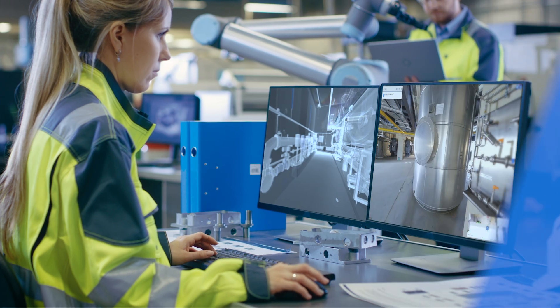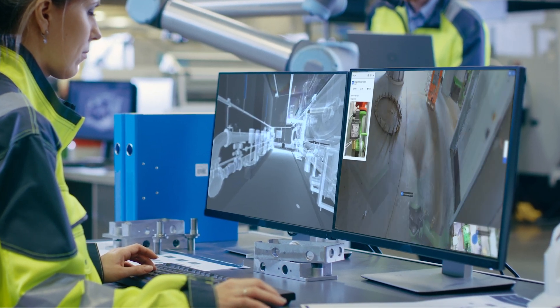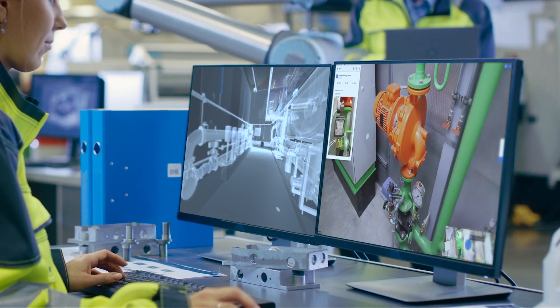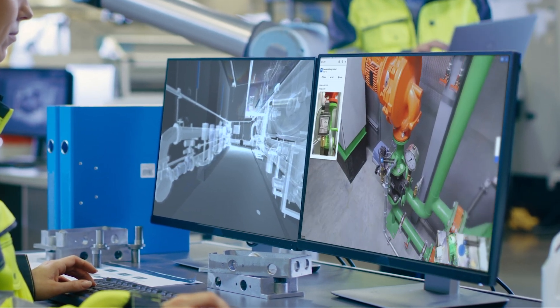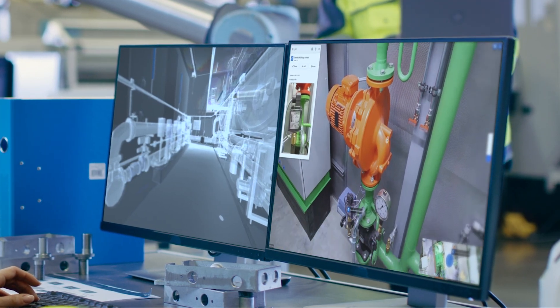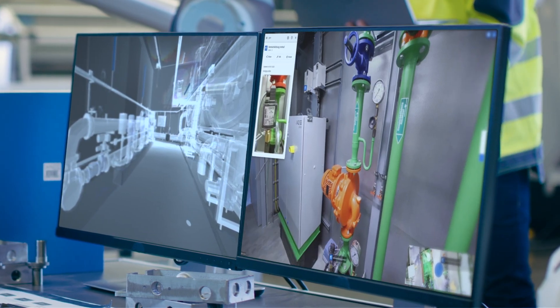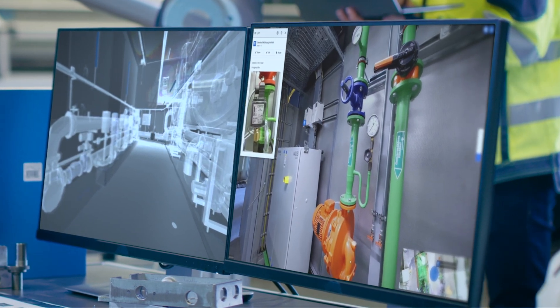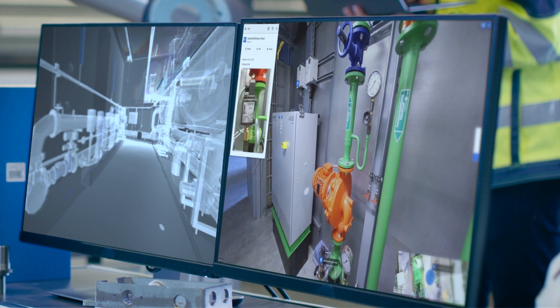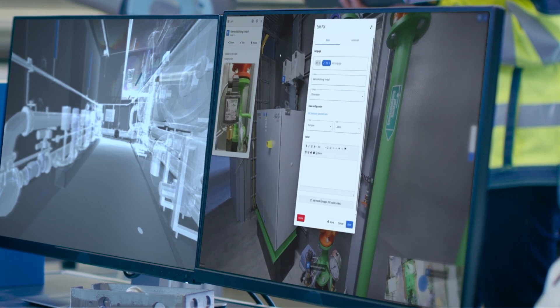Attach notes, documents, and media directly to physical locations in the 3D space for faster decisions and real-time site insights. Search and categorize points of interest to keep project information organized and accessible.